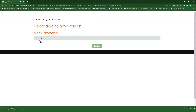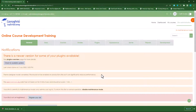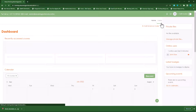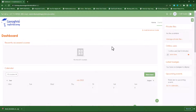You'll see there's a success message confirming the plugin was installed correctly. Click on continue. Once the plugin is installed, go to your dashboard.